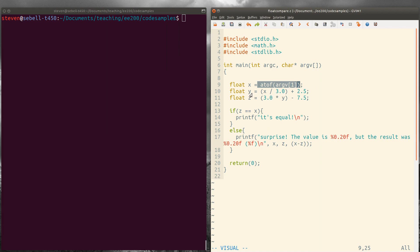Then y is going to be x divided by 3 plus 2.5. So just doing simple arithmetic here, x divided by 3 plus 2.5.